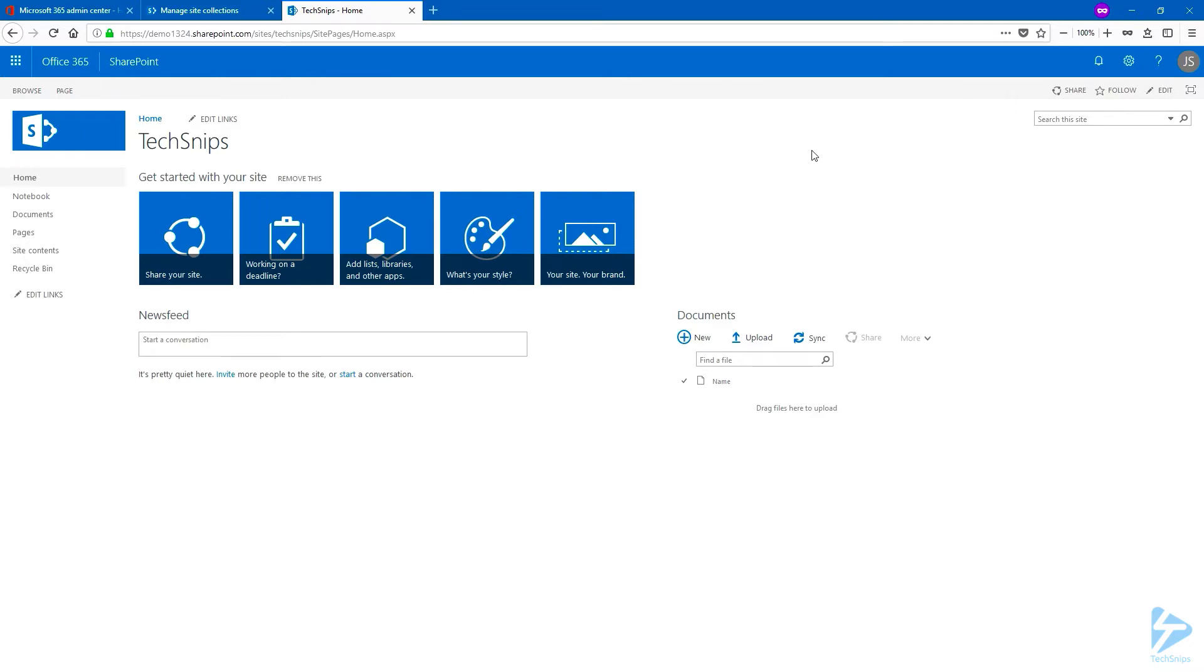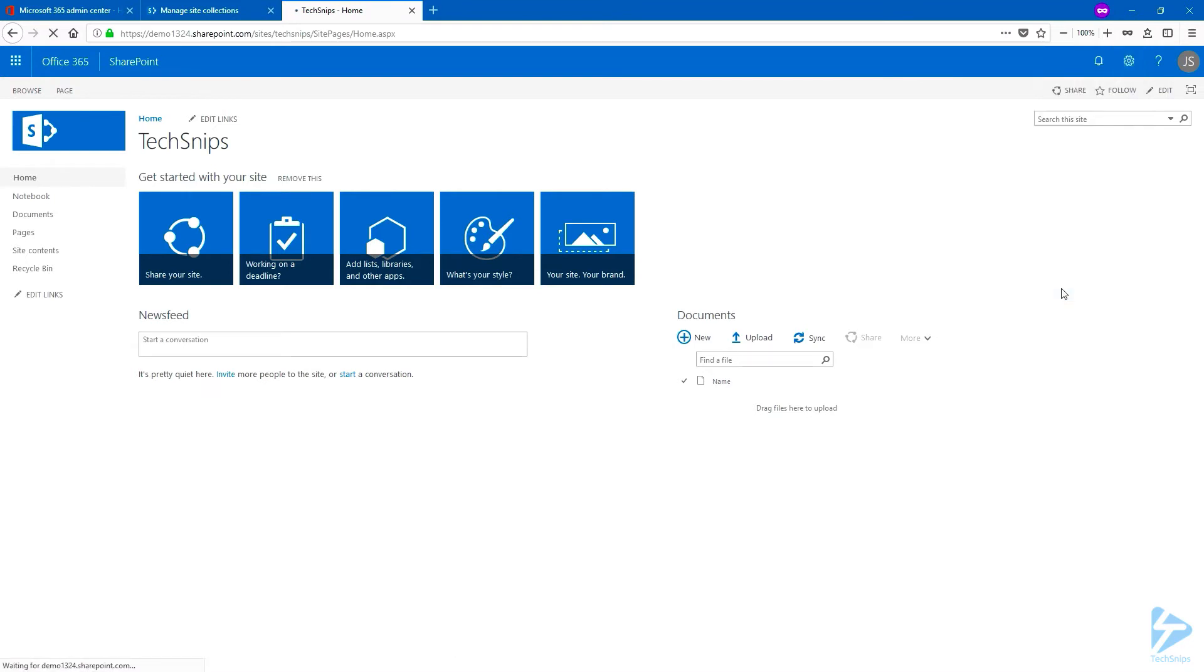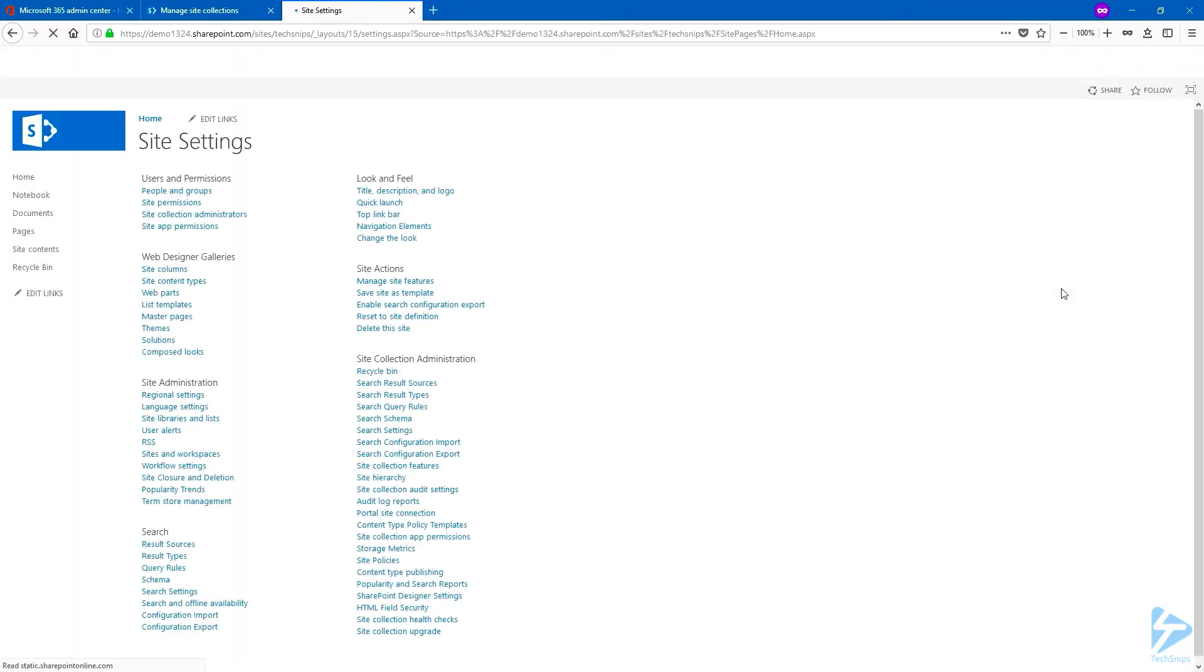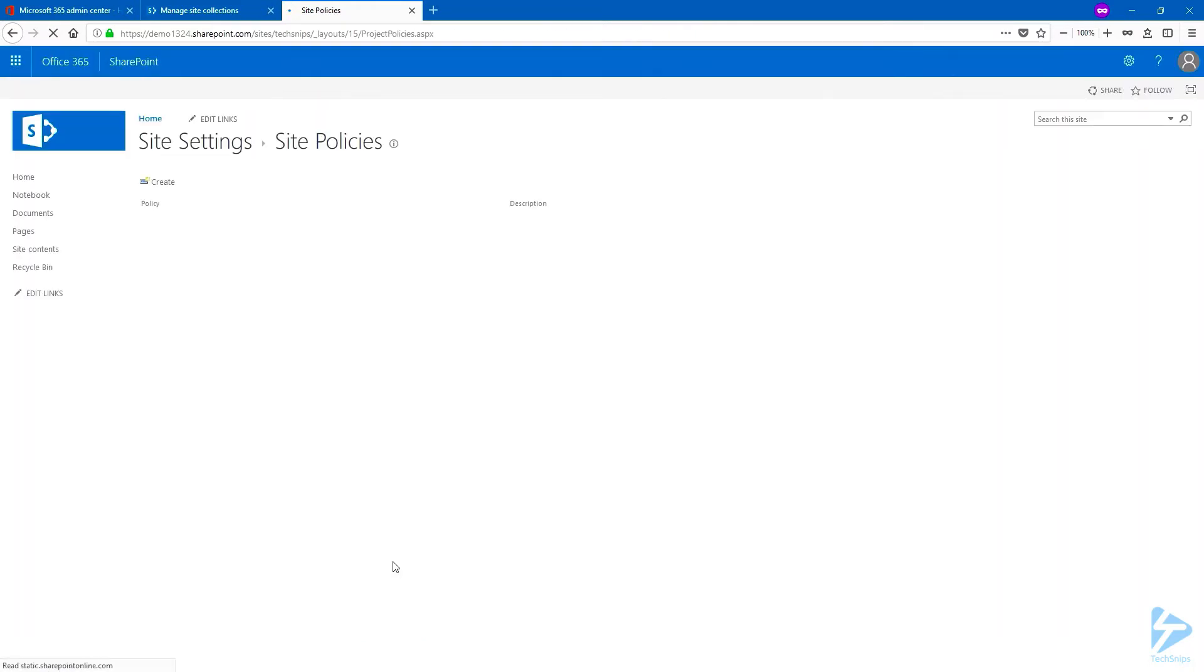Let's start by creating a new site policy. Once you're logged into your site collection, click on the gear icon and choose Site Settings. Under Site Collection Administration, you have Site Policies, and then click Create to create a new site policy.